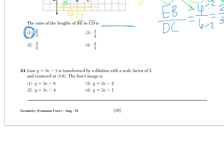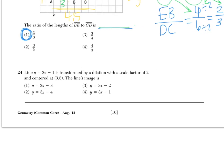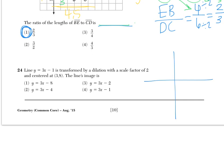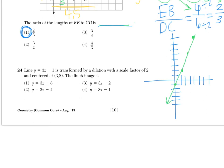Number 24 says line y equals 3x minus 1 is transformed by a dilation with a scale factor of 2, centered at 3, 8. The line's image is blank. So we have to sketch this graph. The line y equals 3x minus 1 means we start at negative 1 and go up 3, over 1. Now I have this line passing through here as the original given line.